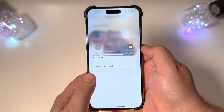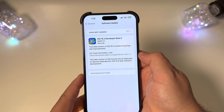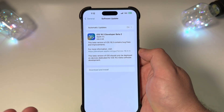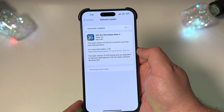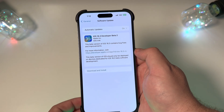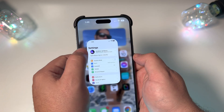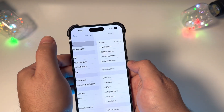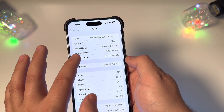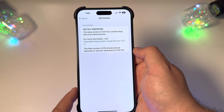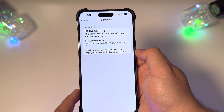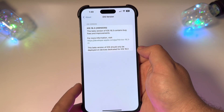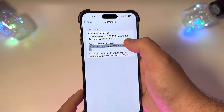We just finished installing iOS 16.3 Developer Beta 2, coming in at right under 700 megabytes. Let's do our traditional walkthrough to show you about this update. We'll go into General, then About, then the iOS version, and you can see the build number — this is 20D5035i.